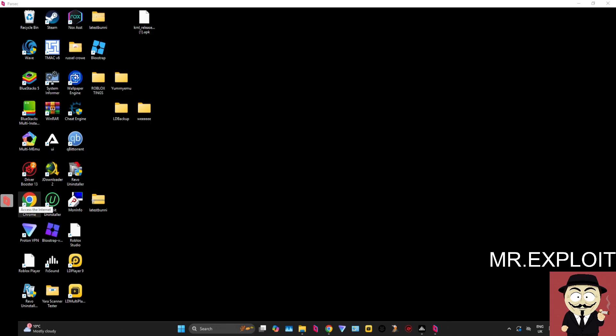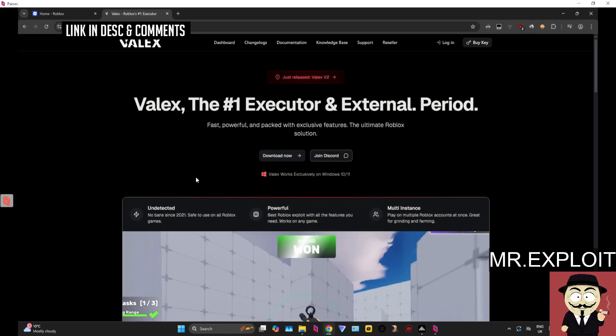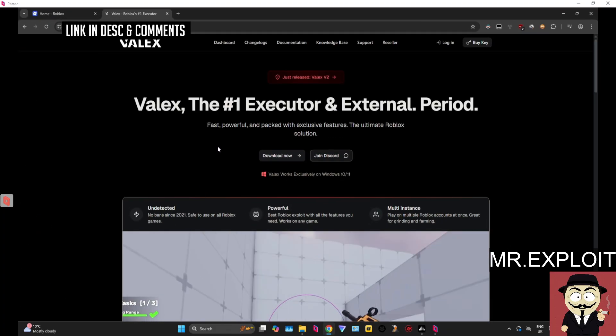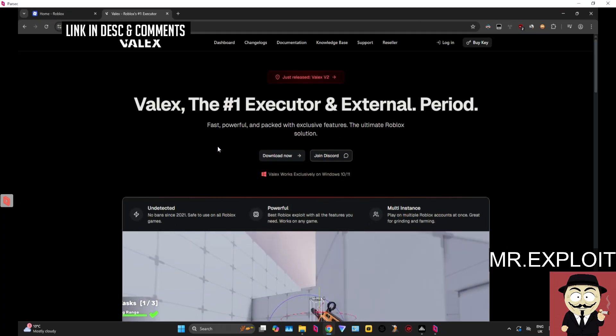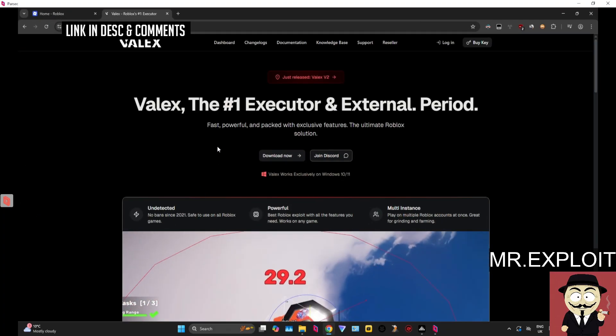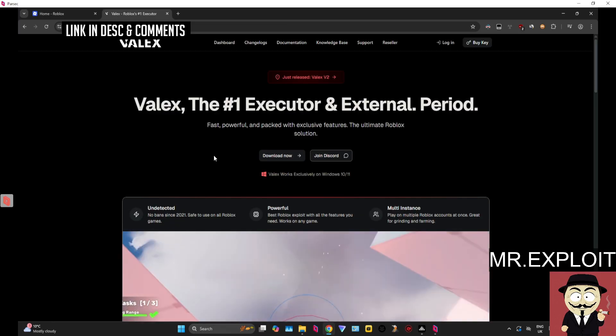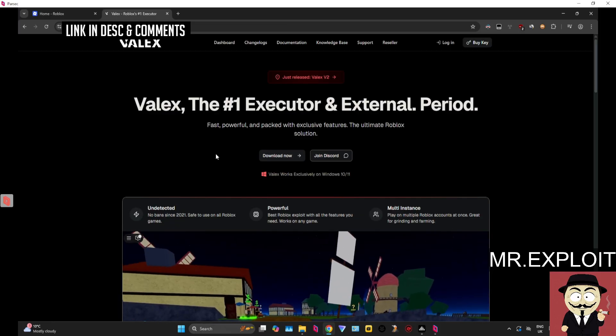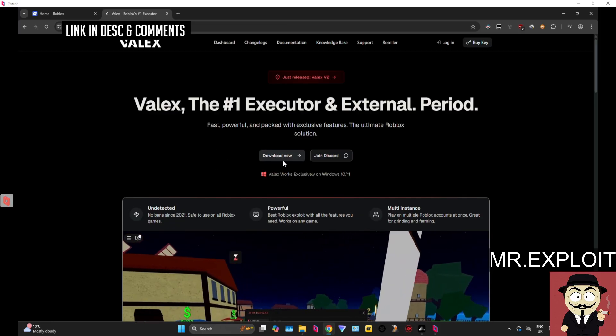Yo guys it's MrExploit and in today's video I'm going to be showing you how to download, install and execute scripts on Roblox using the free key system based executor called Velex. Get started by clicking the link in the description below or the pinned comment. It will take you over to the official Velex website which at the time of recording currently looks like this.